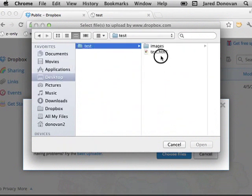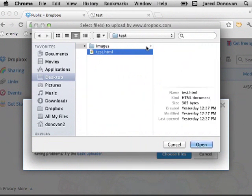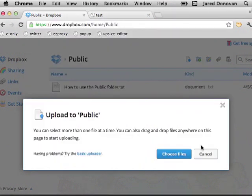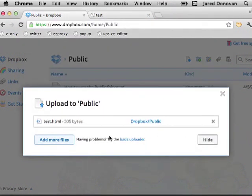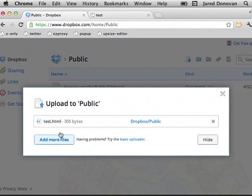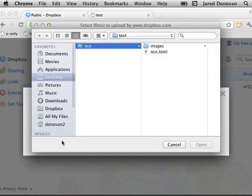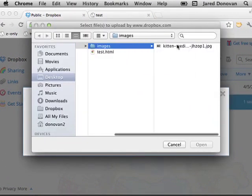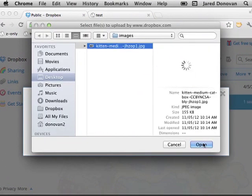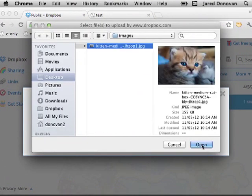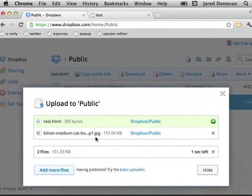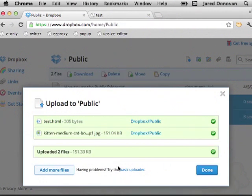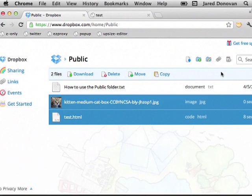I want to upload the test.html, and then I also need to upload the image that goes inside it. And we're done.